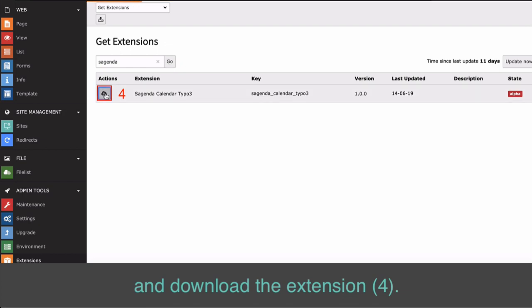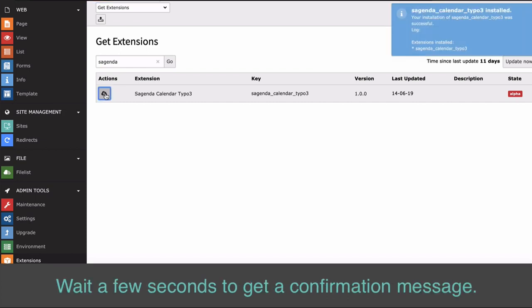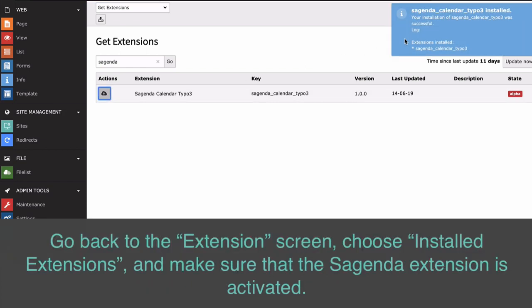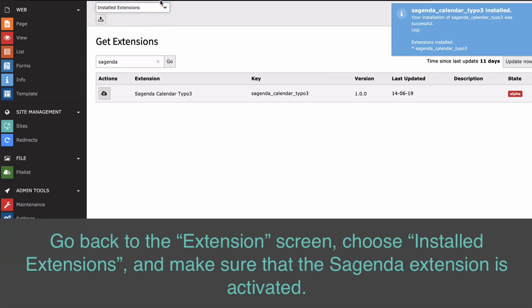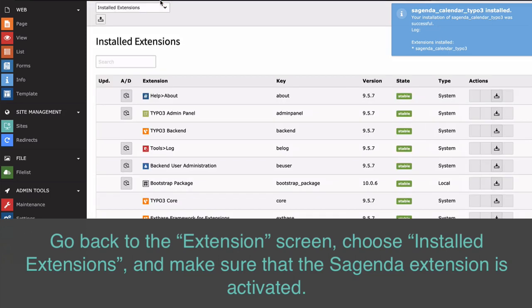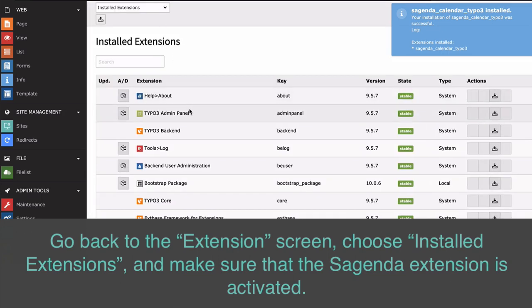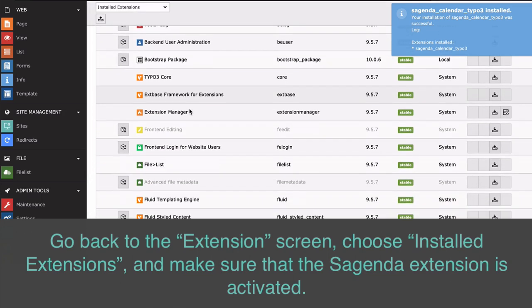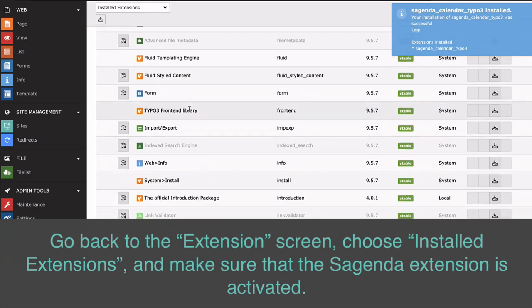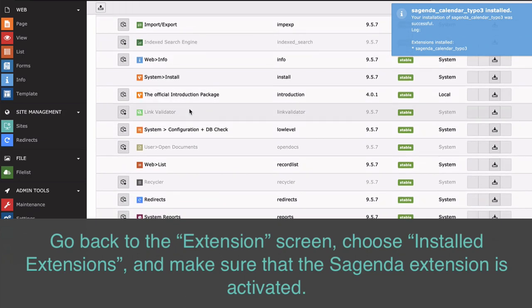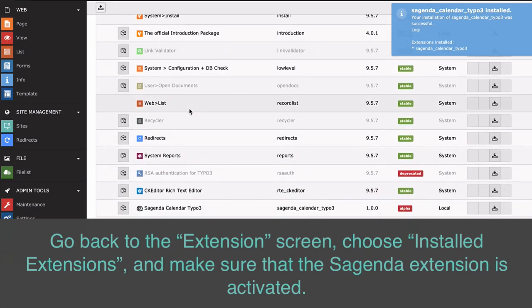Download the extension (4) and wait a few seconds to get a confirmation message. Go back to the Extension screen, choose Installed Extensions, and make sure that the Sugenda extension is activated.